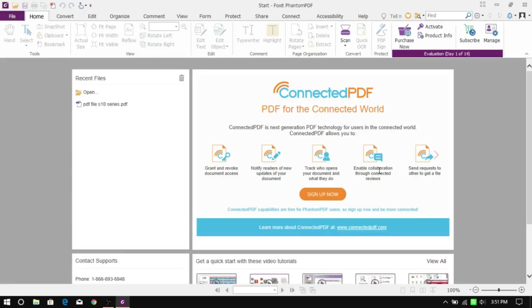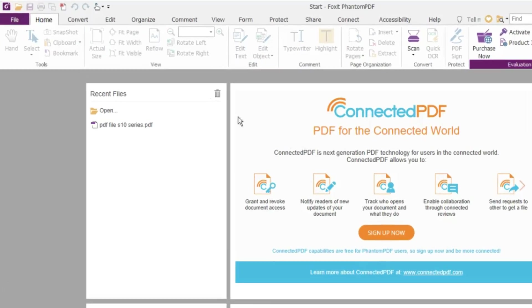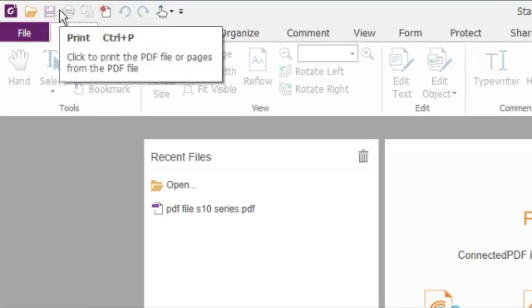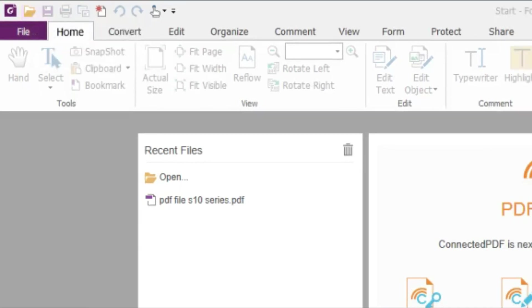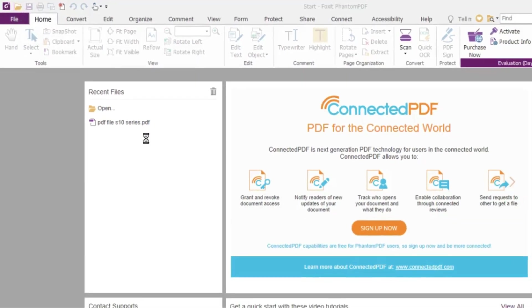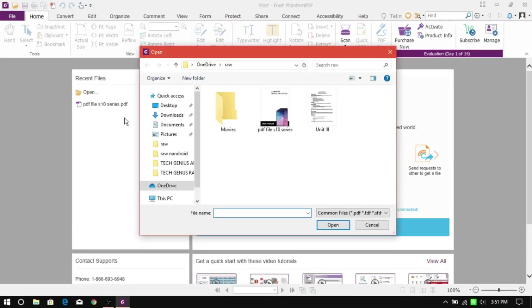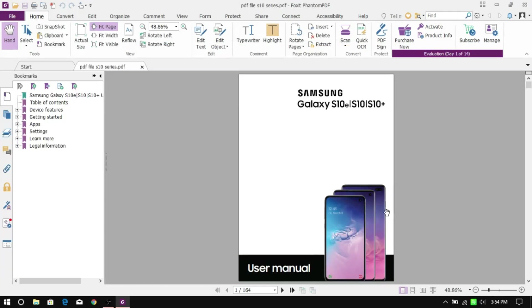Once you're in the app, click on the folder icon on the top and locate and open your PDF file. Once your PDF file opens up, head over to the page where you want to edit the text or image.